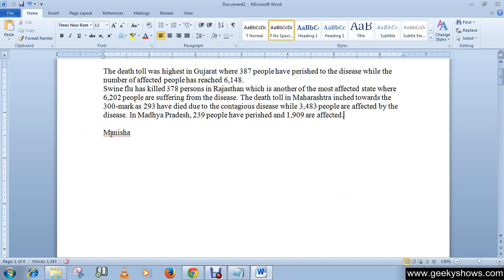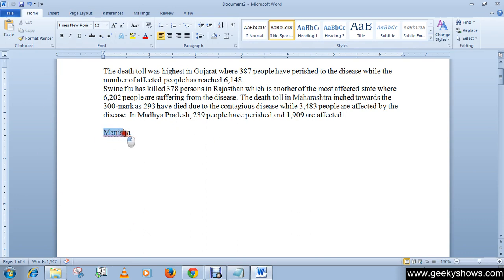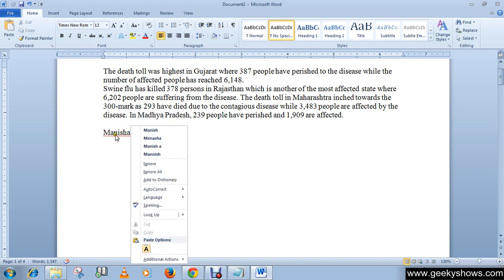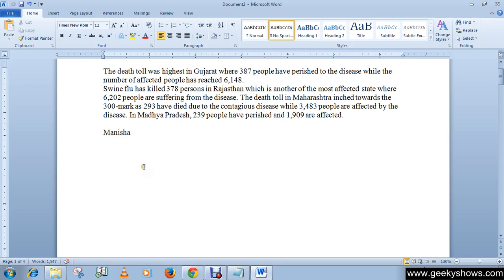It's an Indian name. Actually, this is spelled correctly, but our system doesn't know that this is a correct spelling of Manisha. So what we are going to do is ignore this error. Simply right-click here and click on ignore. This is how you can work with spelling and grammar.